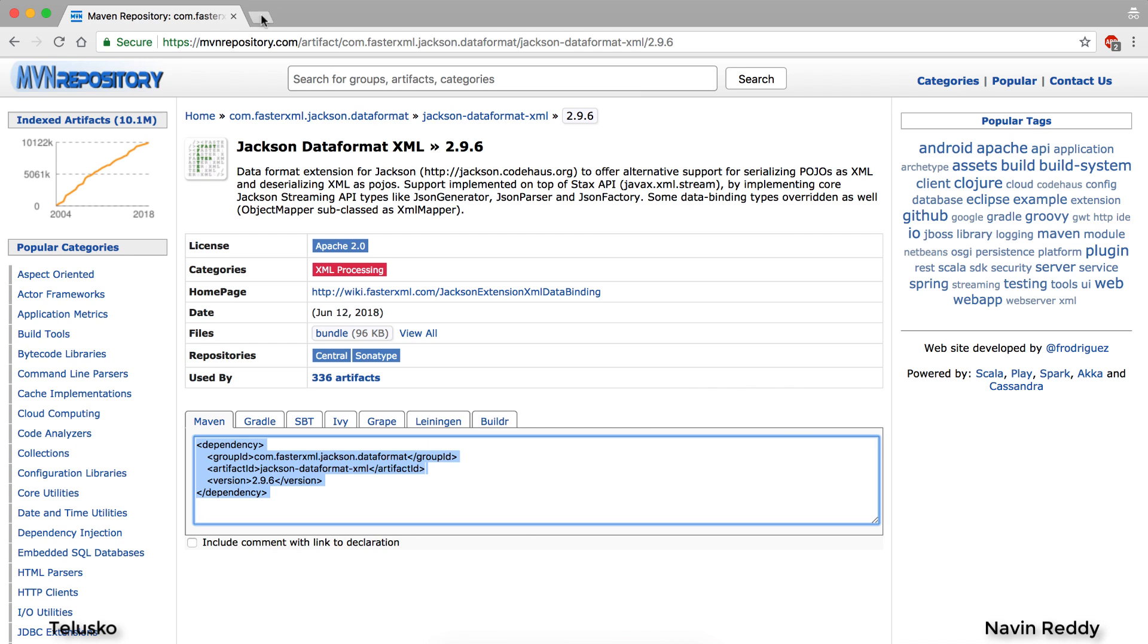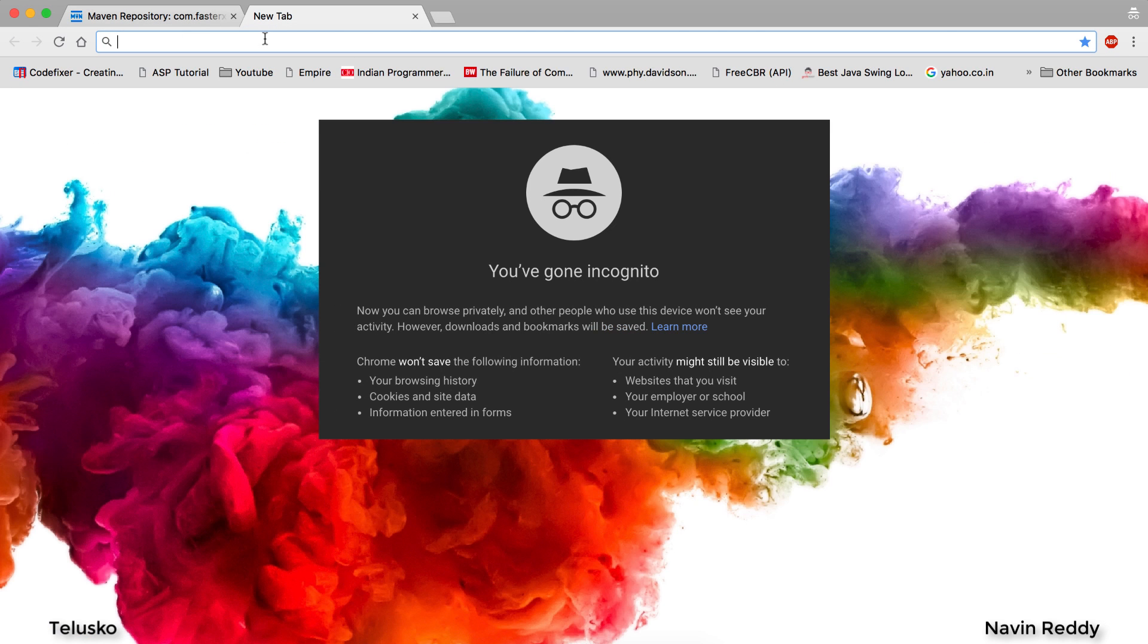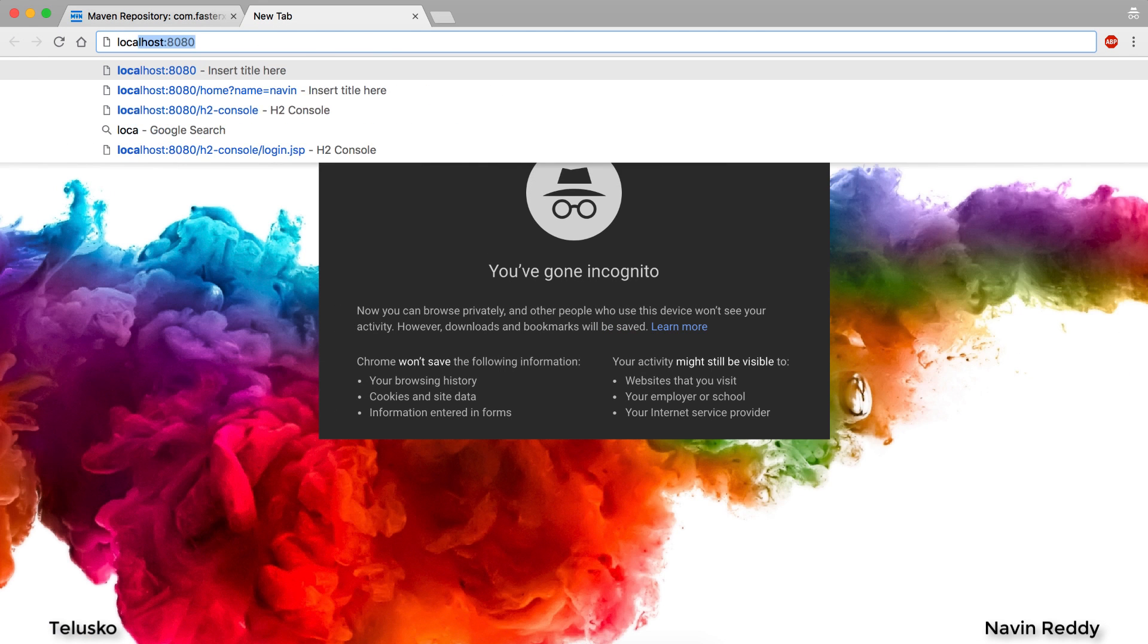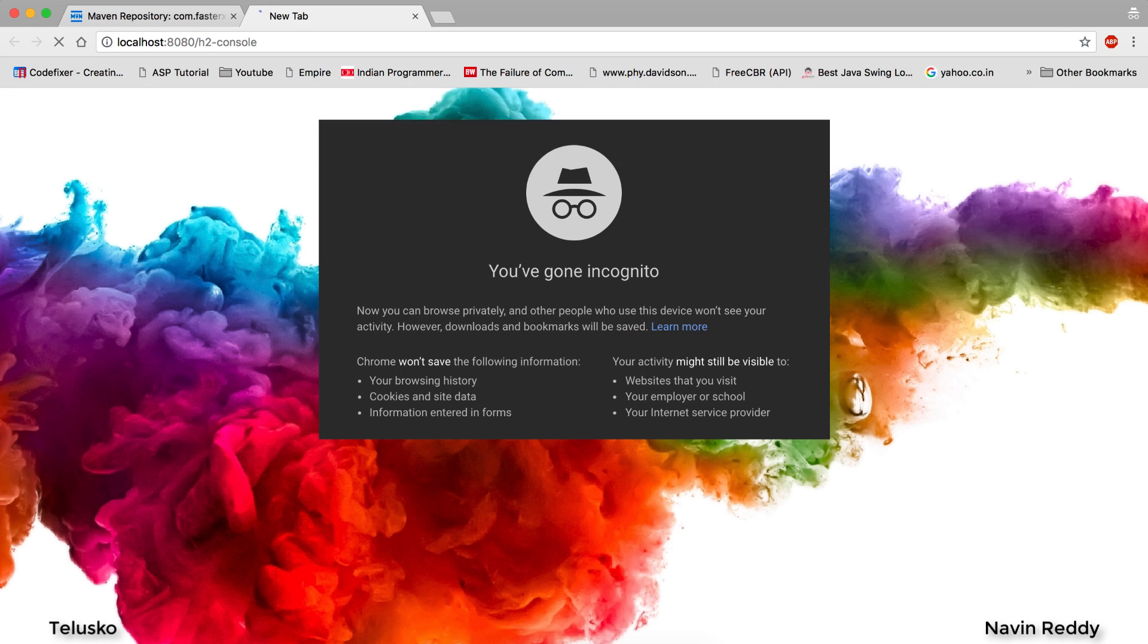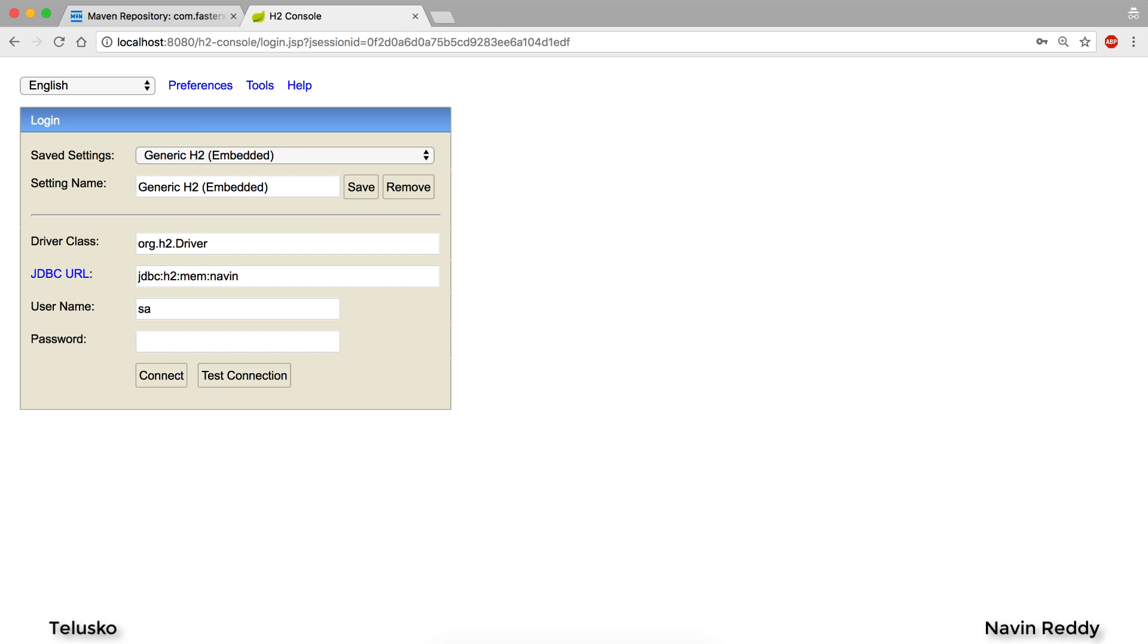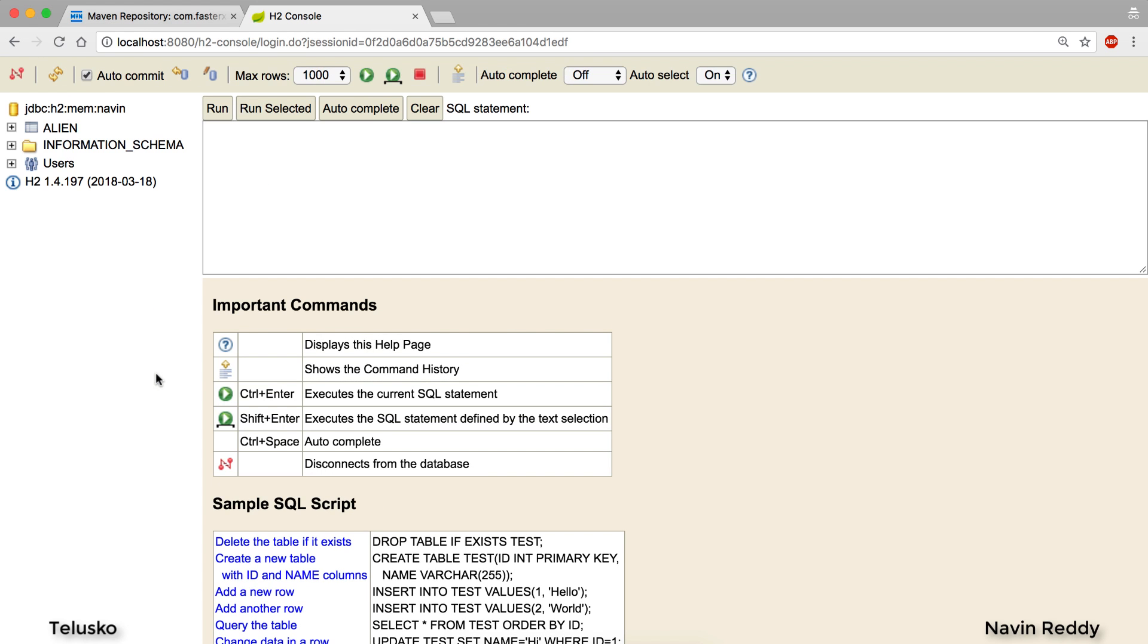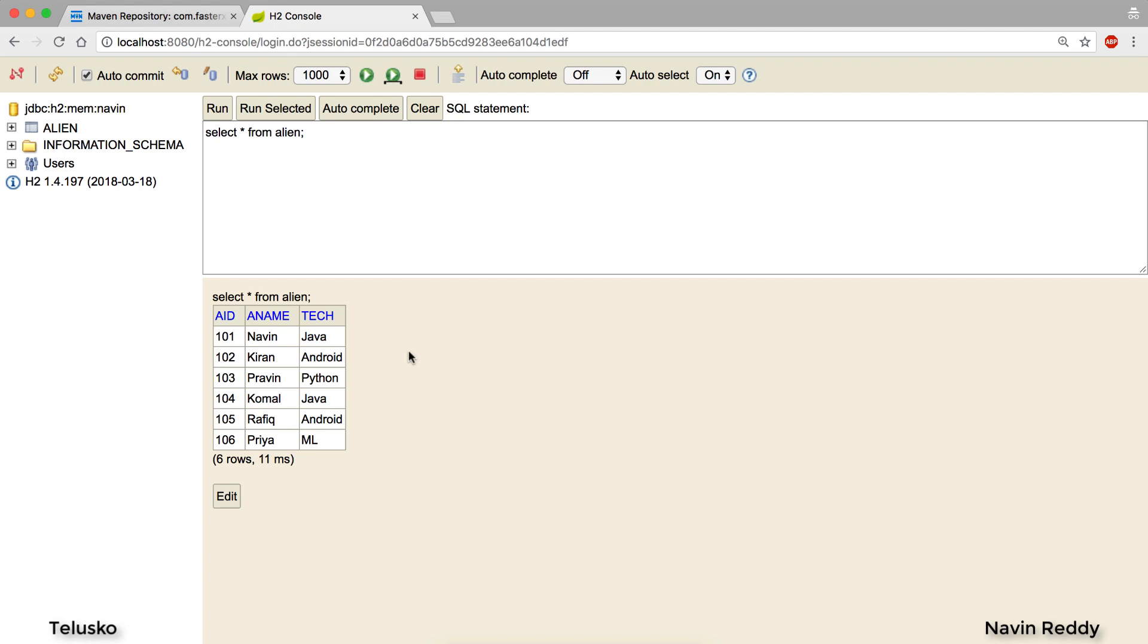I will go back to my browser. So if you remember in order to access your database we will use h2-console. We'll say connect. Let's fire a query and it's there. Can you see that? We got 106, we got Priya and ML. Yeah it's there in the database. So it's working.